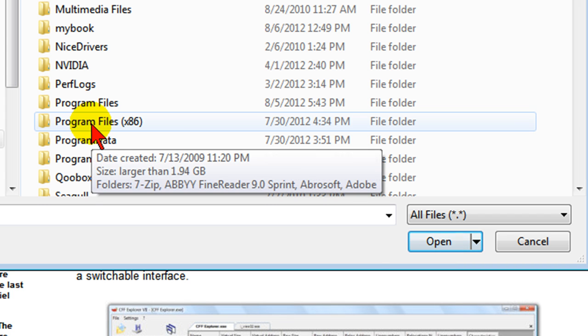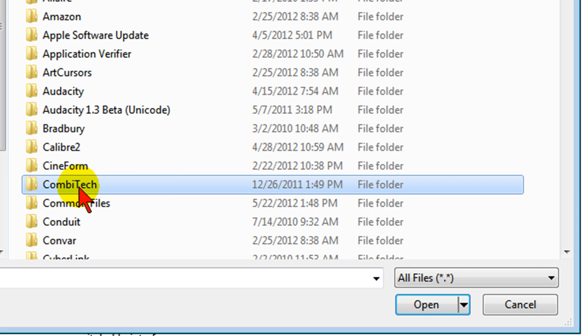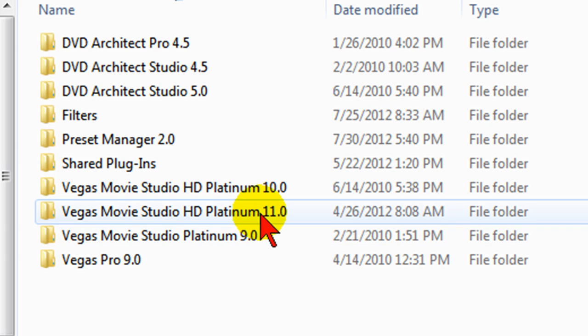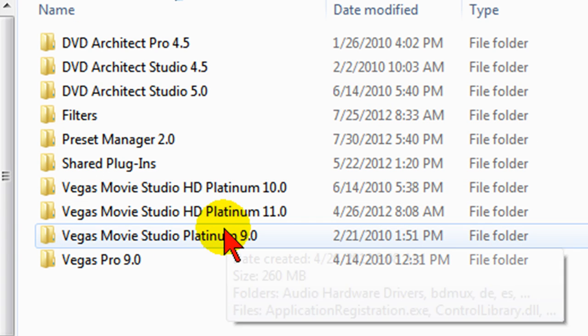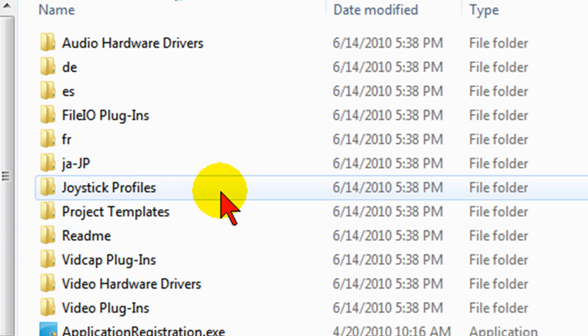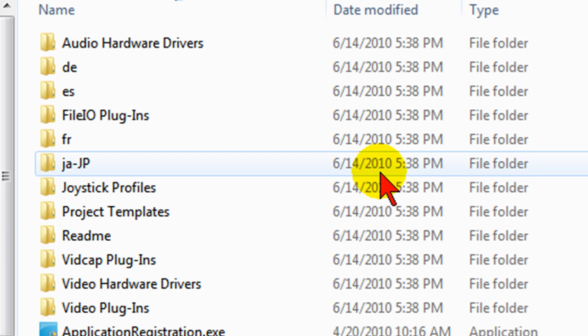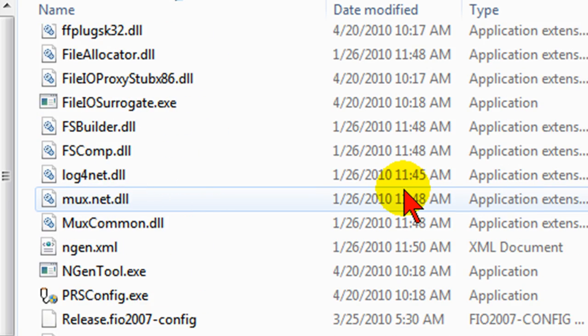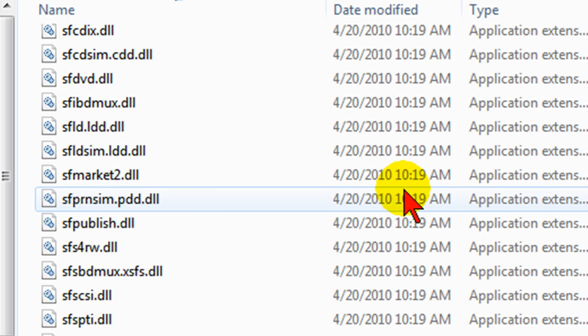So we click that, and then we'll go down to the Sony folder and click that. We're looking for Vegas Movie Studio HD Platinum 10. We click that and then we're going to scroll down the file list, just looking for the program file itself.